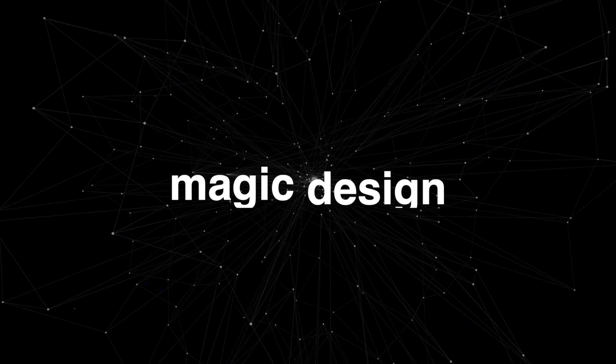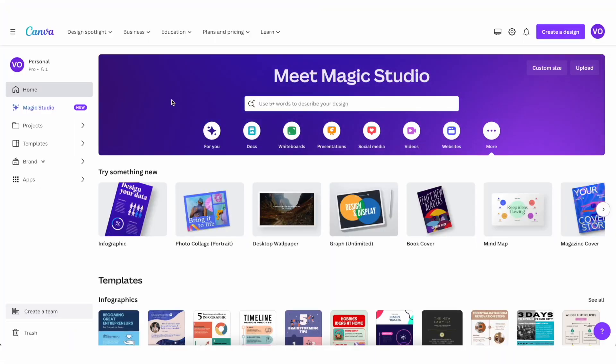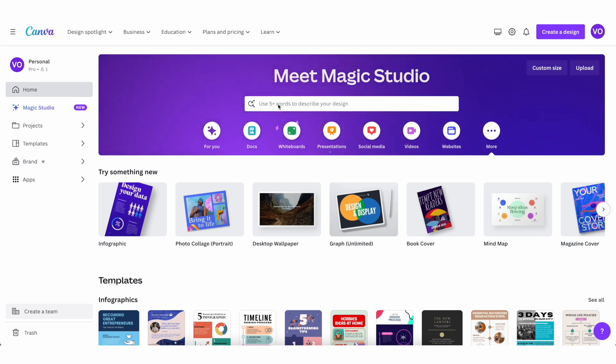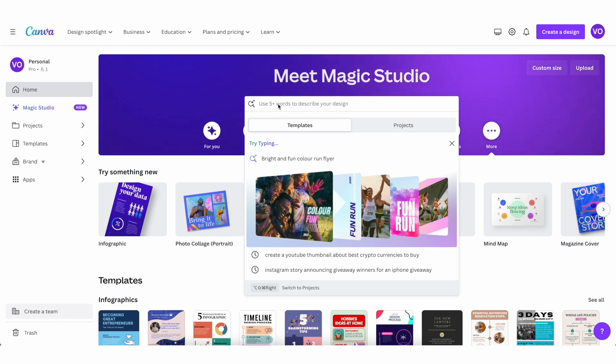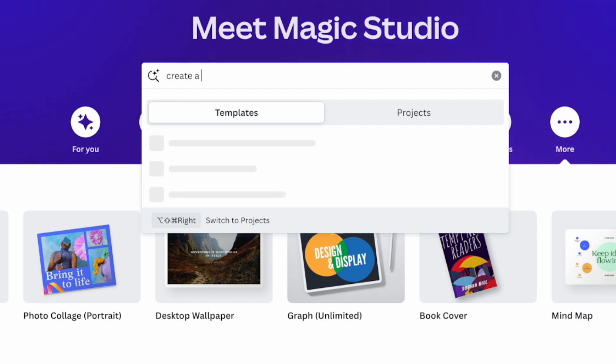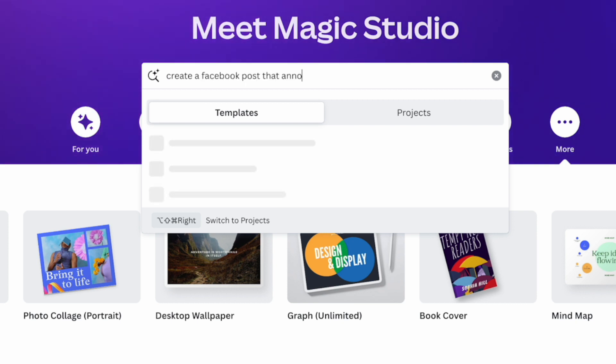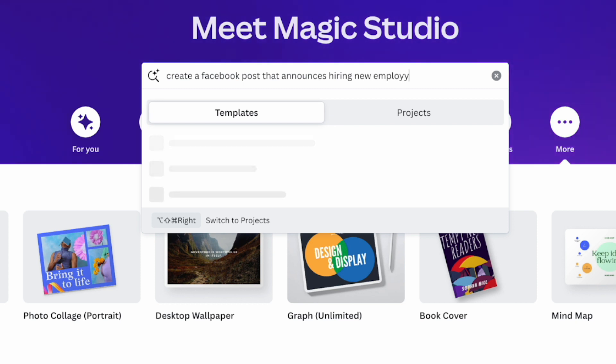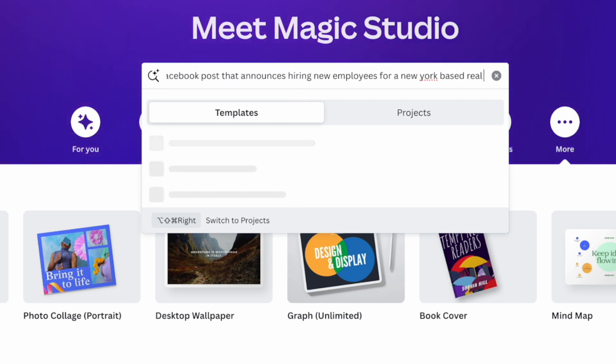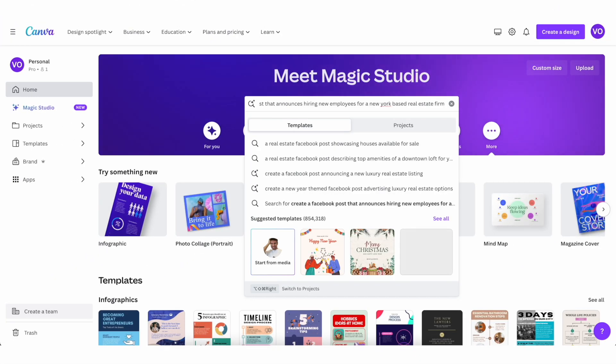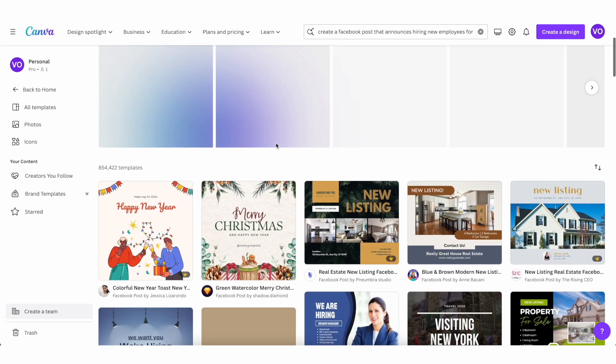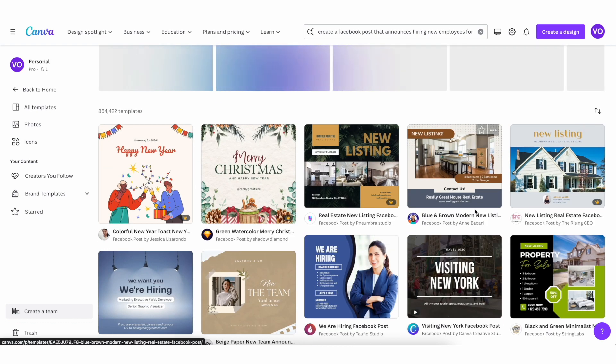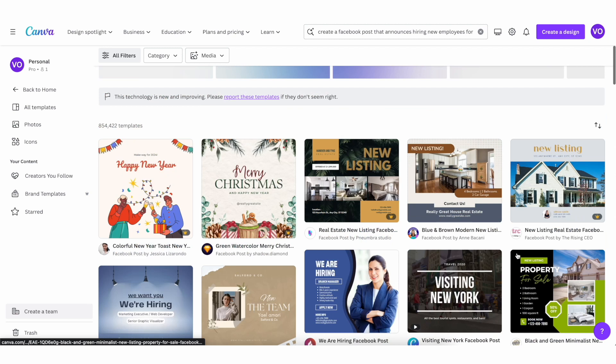So the first one is magic design. All you need to do to access this new feature is to go to the homepage and basically just go here and start typing in what you're trying to create with Canva. So I'm going to do something like create a Facebook post that announces hiring new employees for a New York based real estate firm.